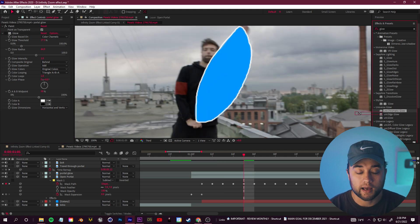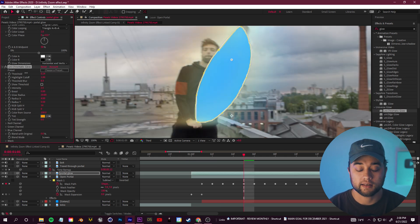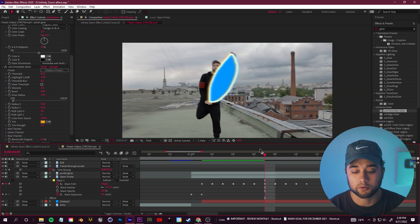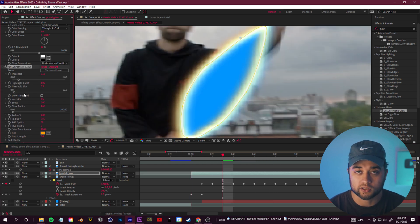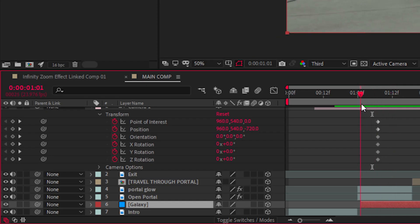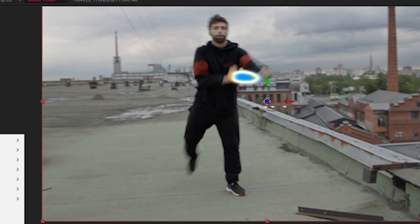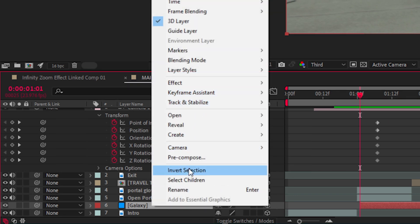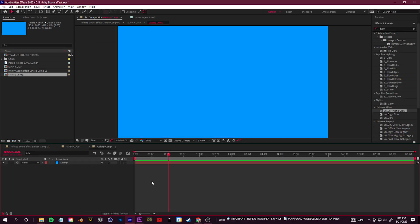You can use any presets or plugins you have — I slapped on a Red Giant Universe Chromatic Glow and changed the glow radius. Now let's change what's going on inside the portal and start building the animations and assets you'll see as you fly through. That galaxy layer is basically just a placeholder — let's go in and start designing it. Right-click on that galaxy layer, pre-compose it, and then double-click into that galaxy layer to change what's inside the comp.